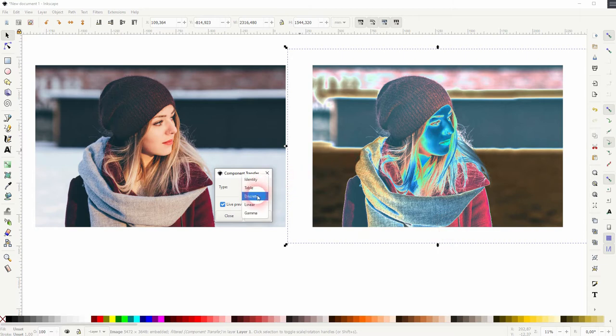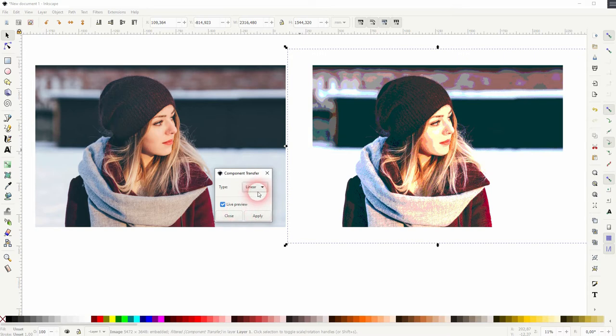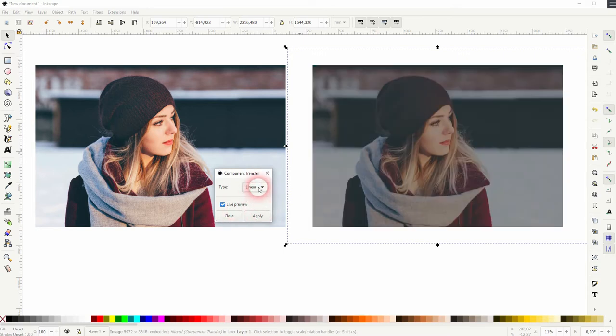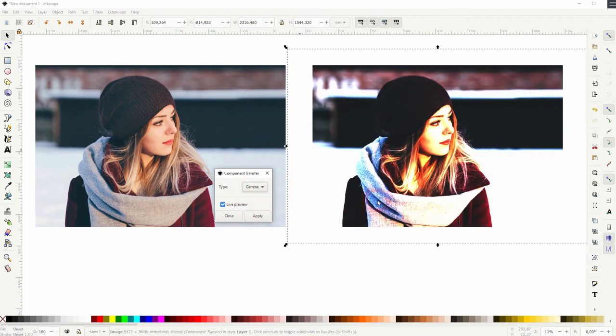Discrete makes it look like a painting. Linear just underexposes it and gamma overexposes it a lot. I haven't yet found any image with which that looks good.